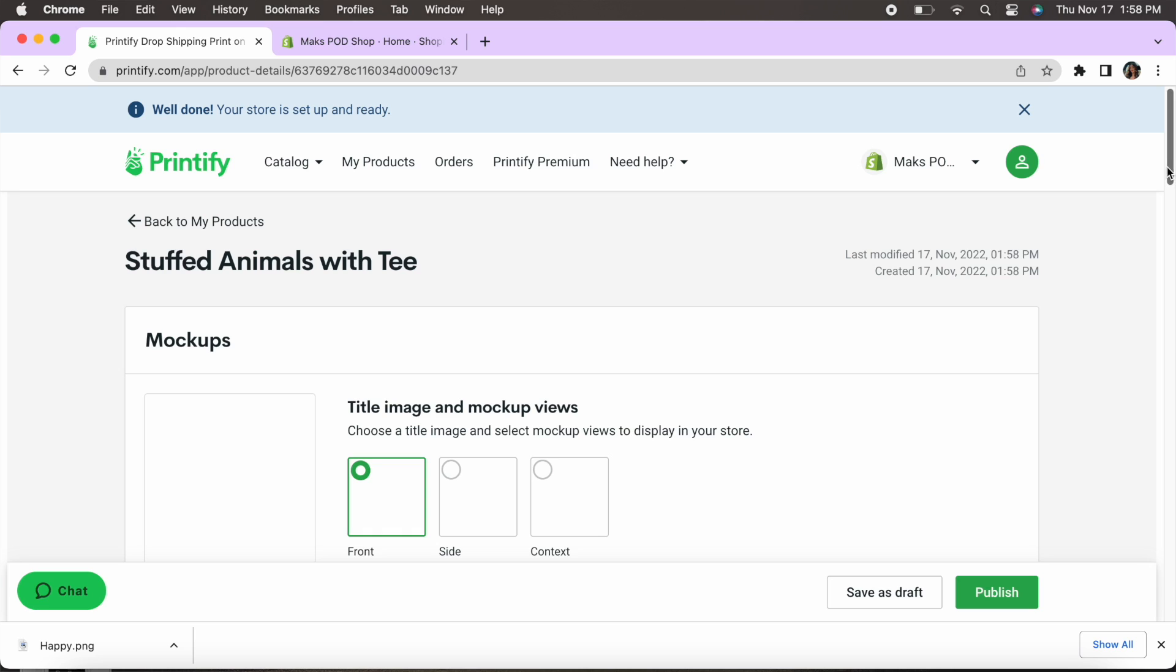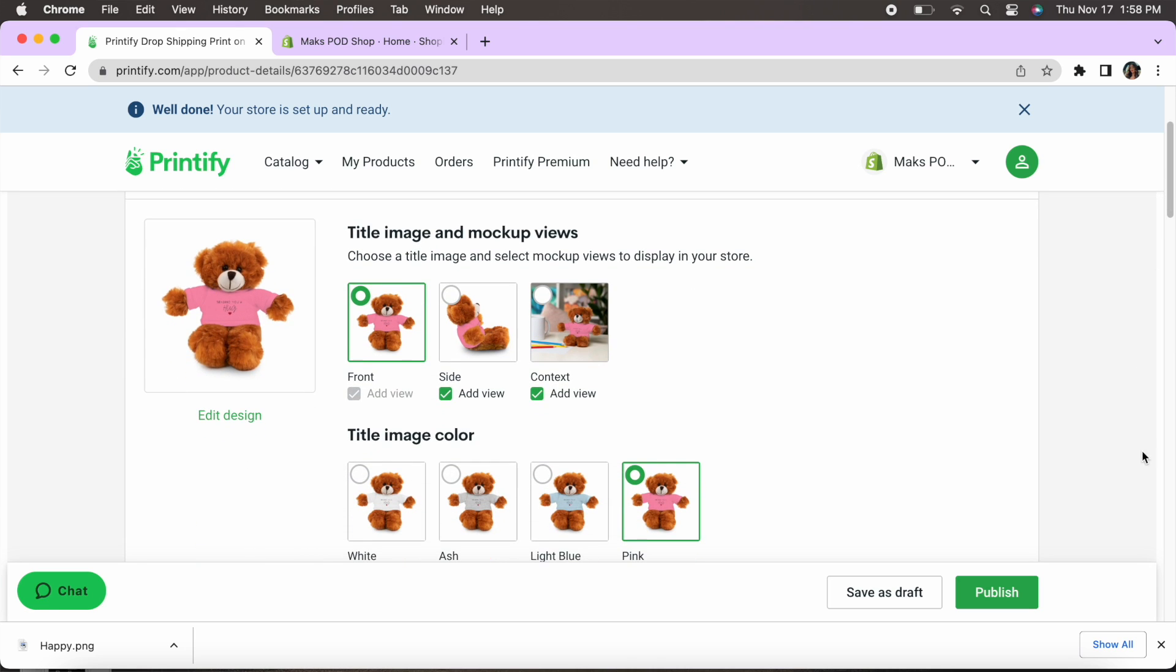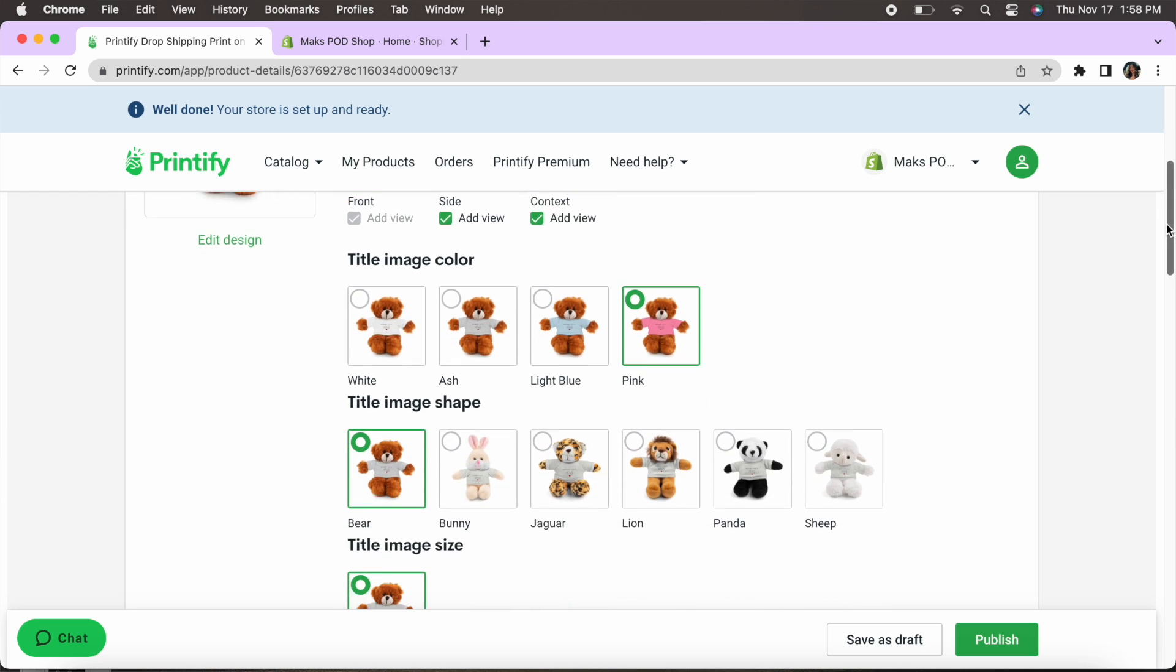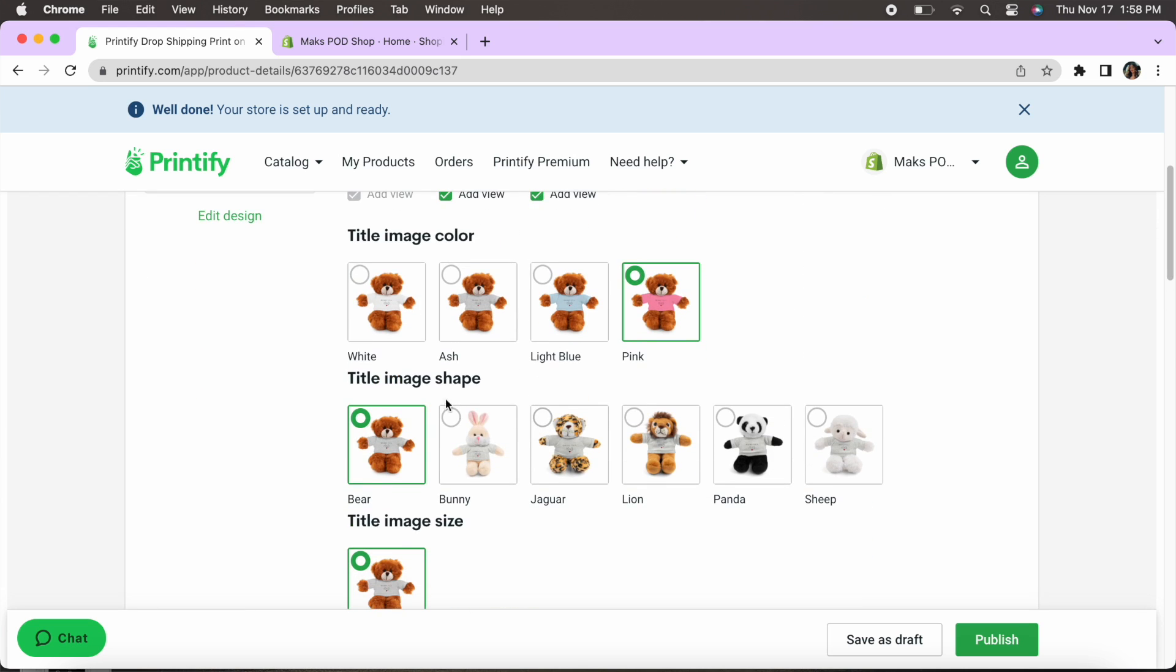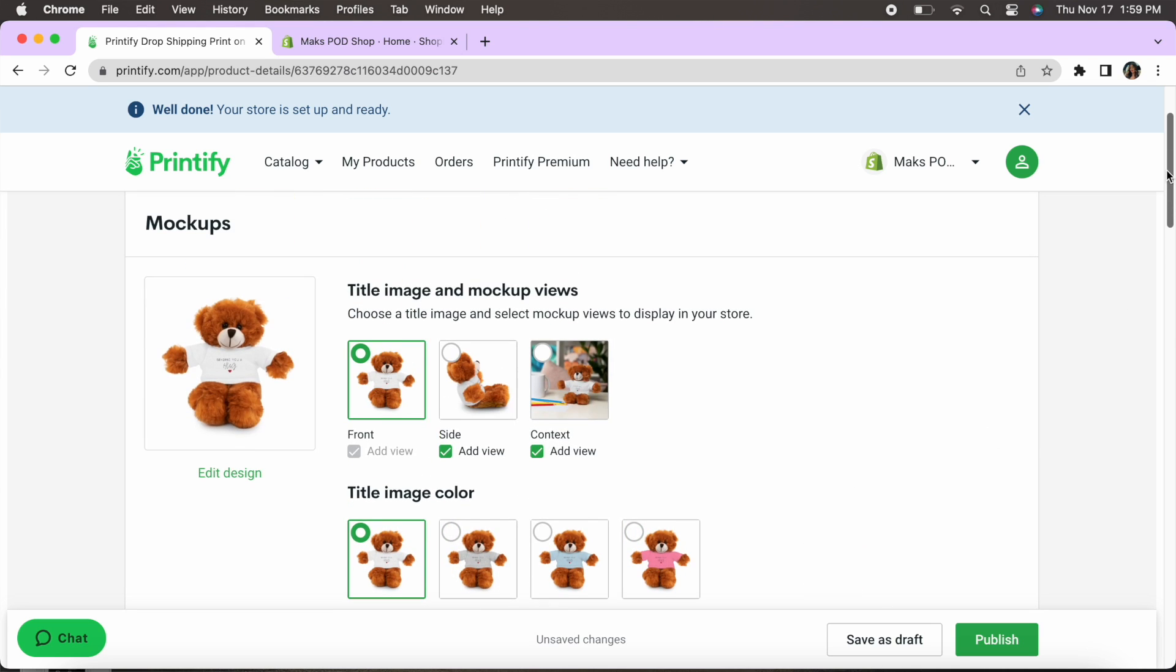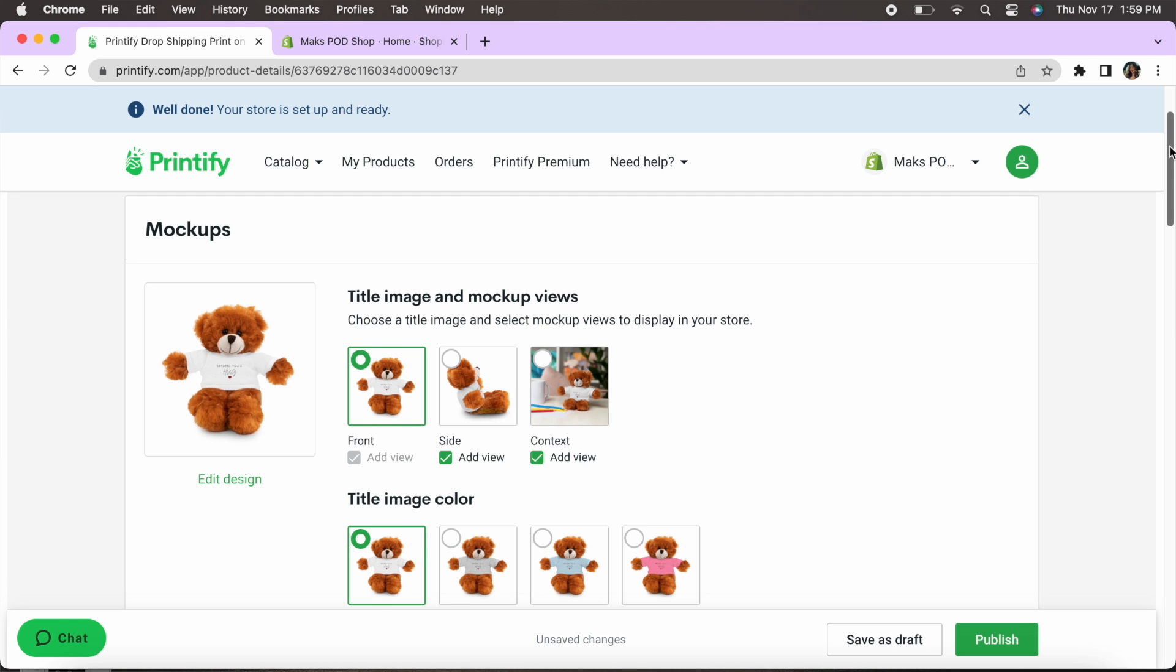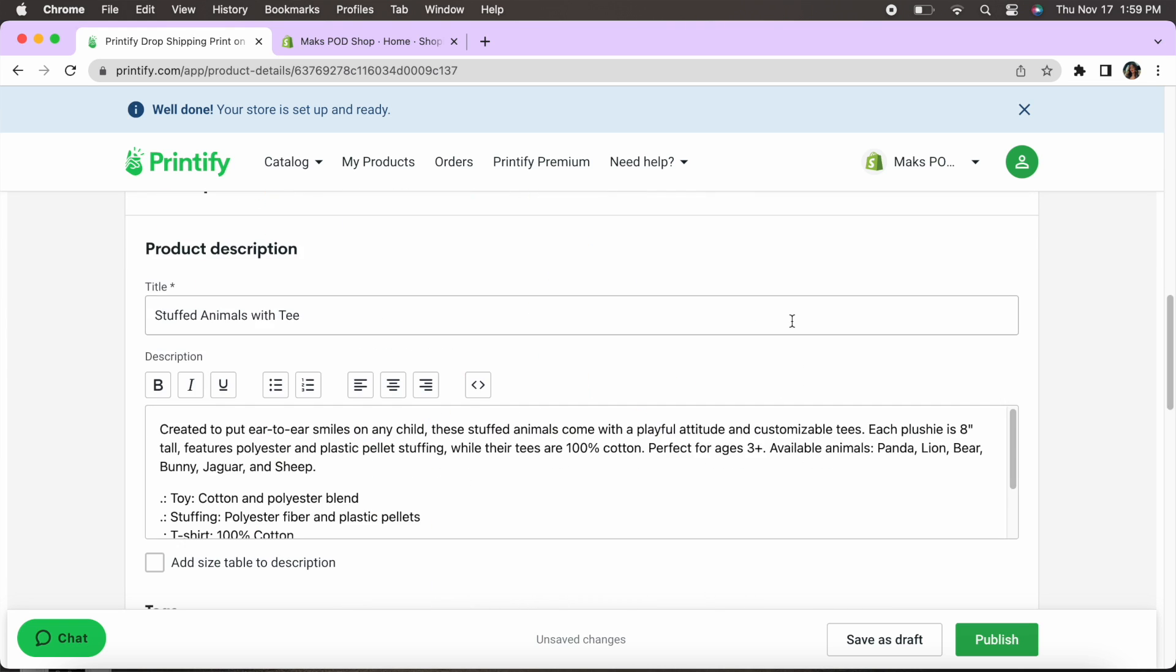Now this is going to be walking us through uploading the product to our Shopify store. So as you can see here it's giving all the options for the different mock-ups so I can select which mock-ups I want, the title image, that's just the first image that's going to pop up as soon as the customer clicks on it. So I'm actually going to make that blue.